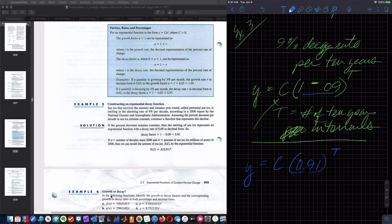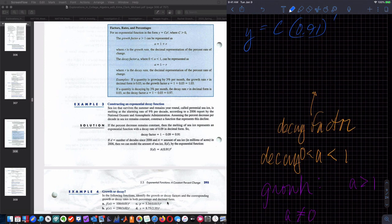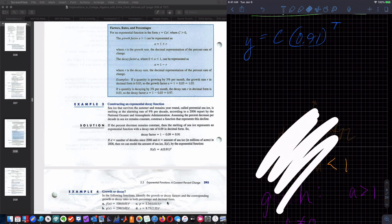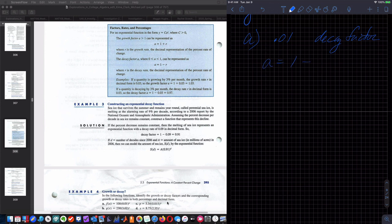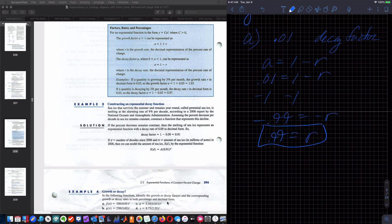Example four: growth or decay. Identify the growth or decay factors and corresponding rates in both percentage and decimal form. Part A has a factor of 0.01, so this is the decay factor. Using A equals 1 minus R: 0.01 equals 1 minus R. Subtracting 1 gives negative 0.99 equals negative R, so R equals 0.99, meaning the decay rate is 99%.